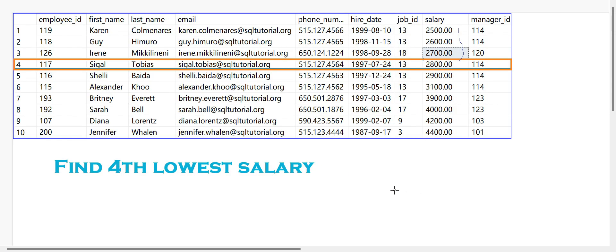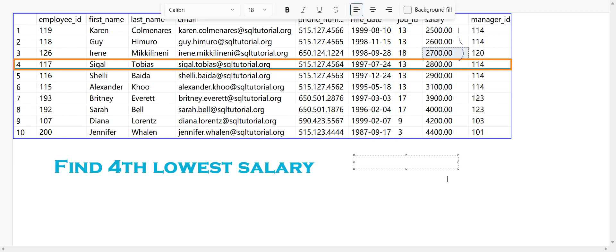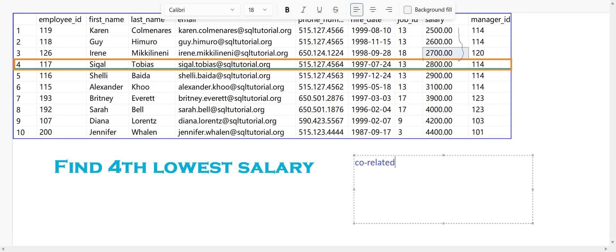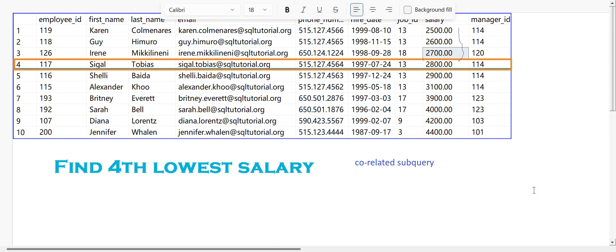The next way is using correlated subqueries — not a plain subquery, but a correlated subquery. Using a correlated subquery we have a standard formula that we can also use to identify the fourth lowest salary. Let me write the correlated subquery and explain how it executes.